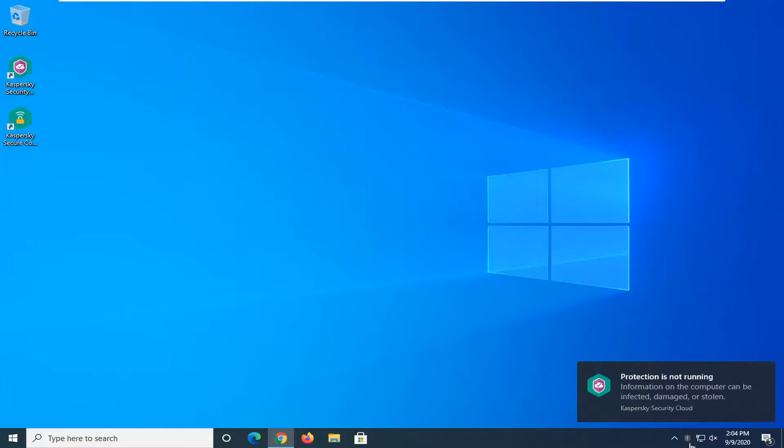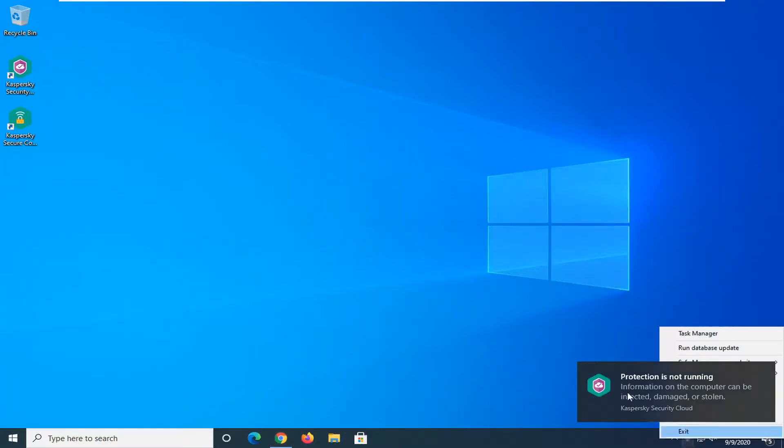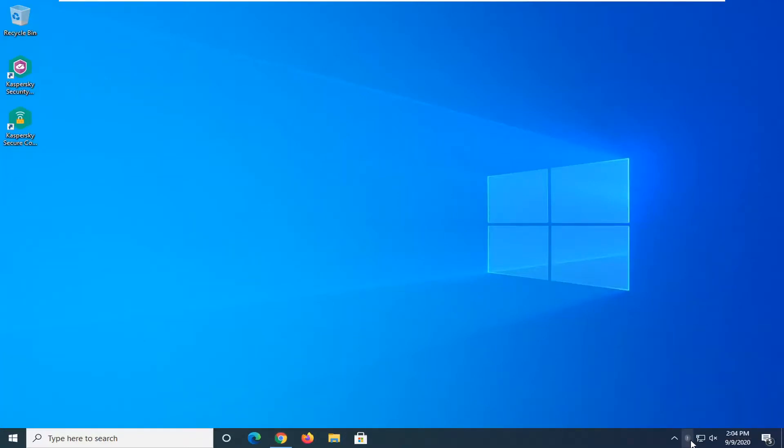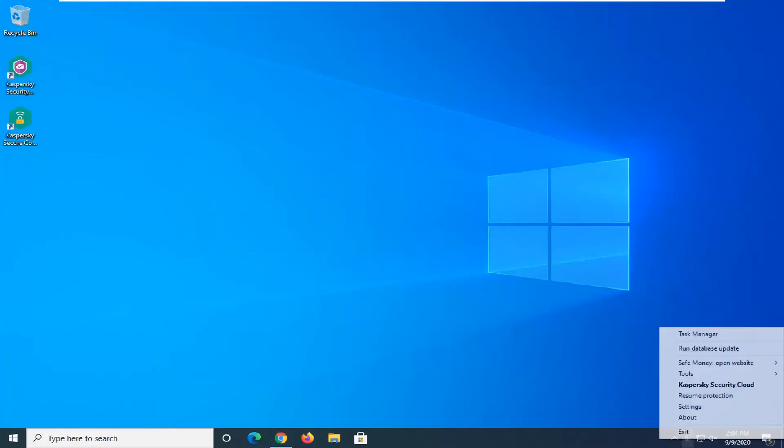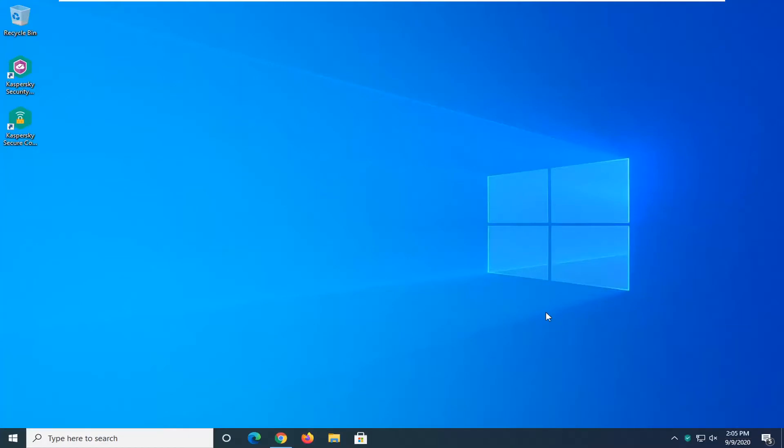I do hope I was able to help you guys out and if you wanted to re-enable you just could right click on the again on the taskbar icon and select resume protection.